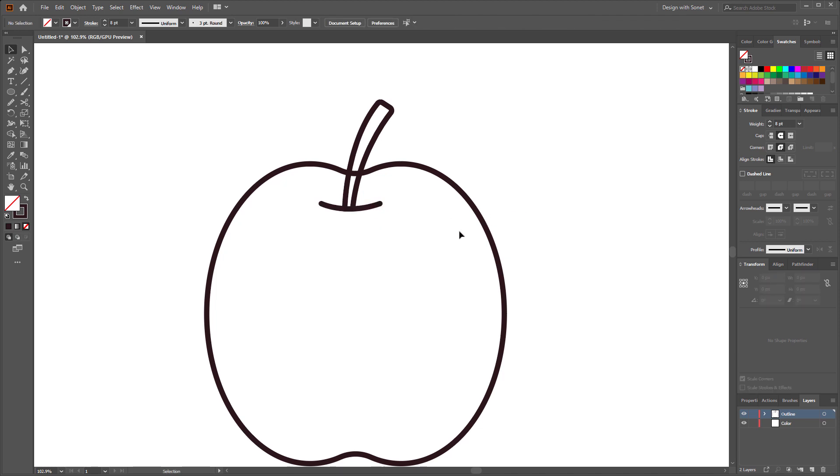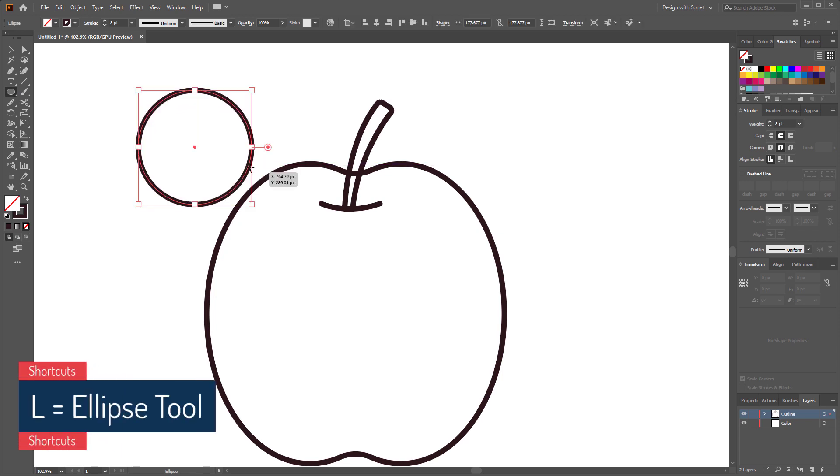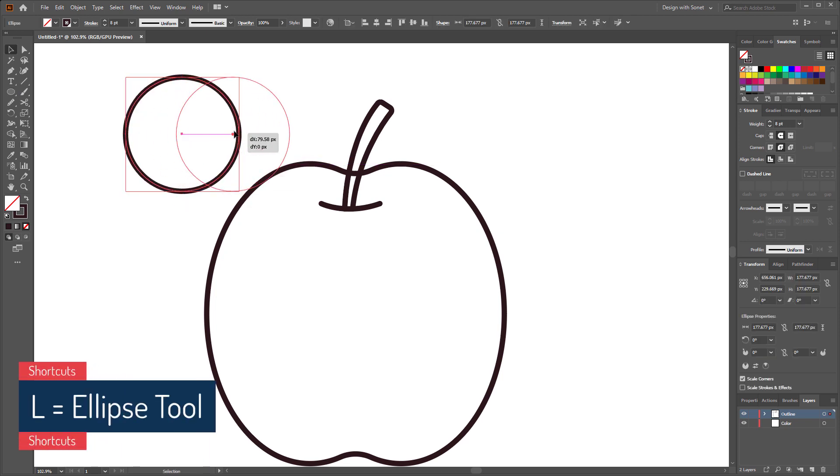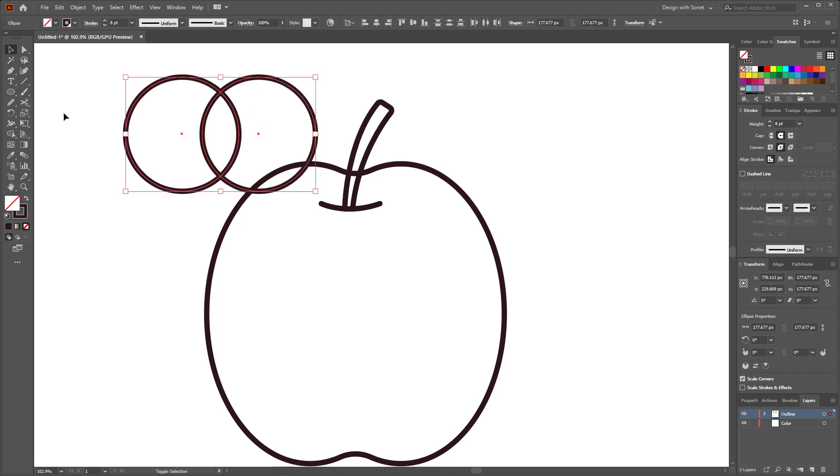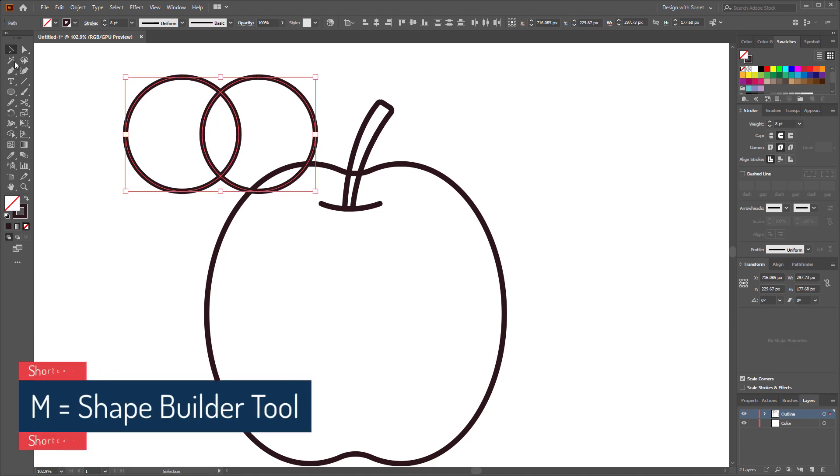Now select the pen tool again and make a small outline like this. Perfect. Now we have to make the lips. For that select the ellipse tool again and make a circle like this and duplicate it one more time by holding alt from your keyboard.